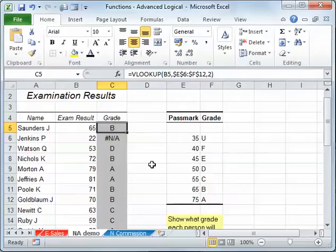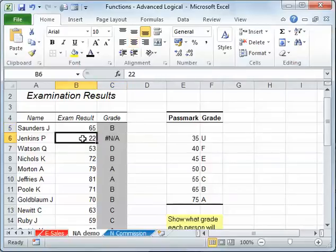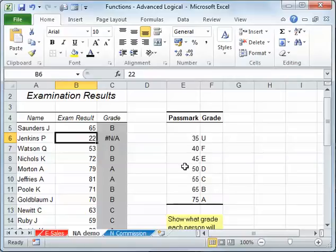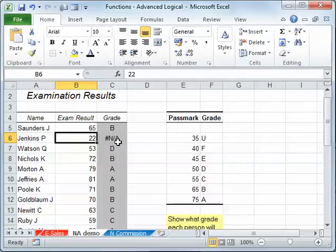It's the data, and in this case, it can't find a match for the exam result. So if you look at the pass marks over here, there isn't anything lower than 35, so there's no 22 to cover it, so it's not applicable.